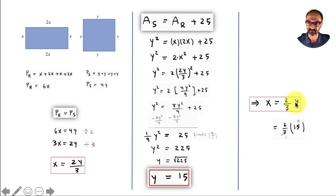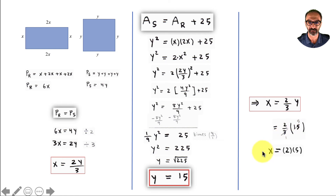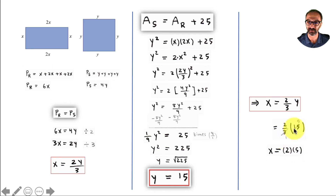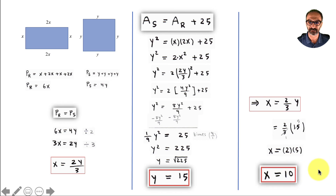Plug in 15 for y: 15 and 3 both simplify by dividing by 3, leaving 5 times 2. So x equals 2 times 5, which is 10.